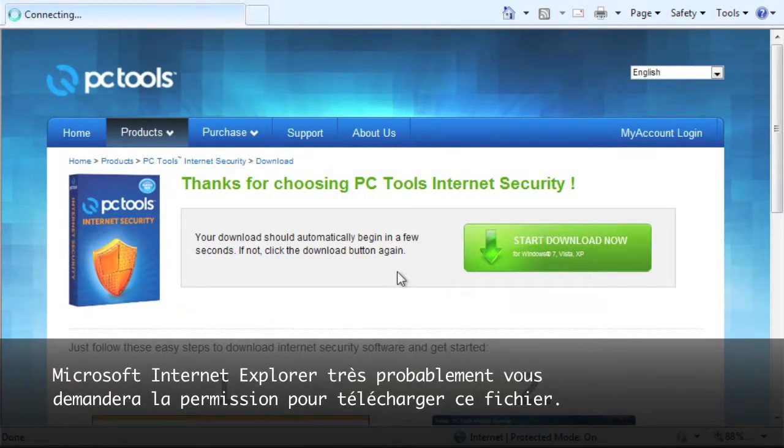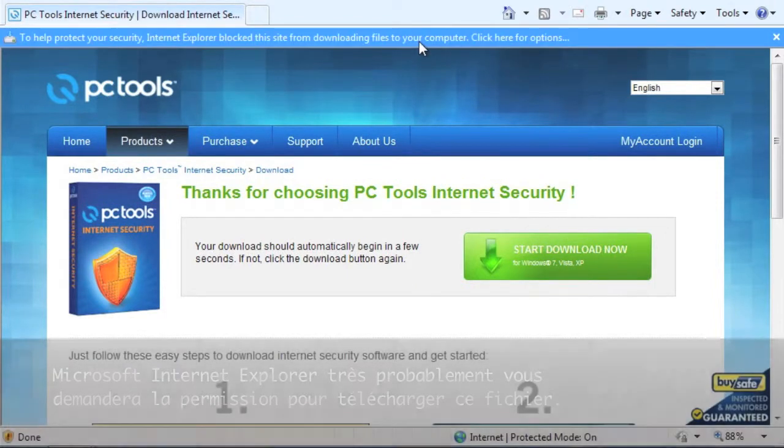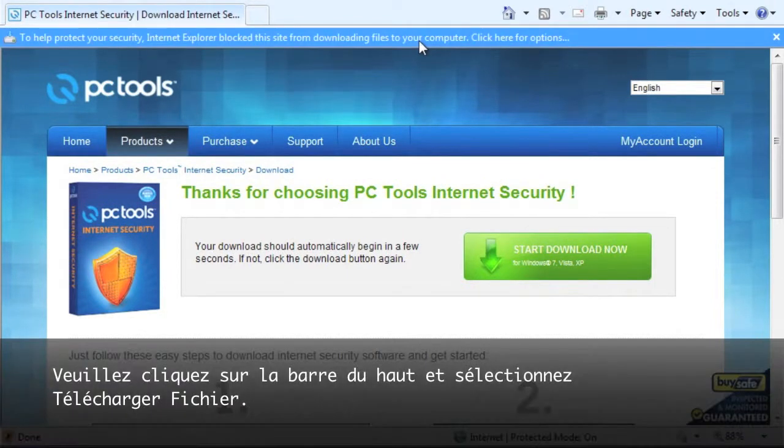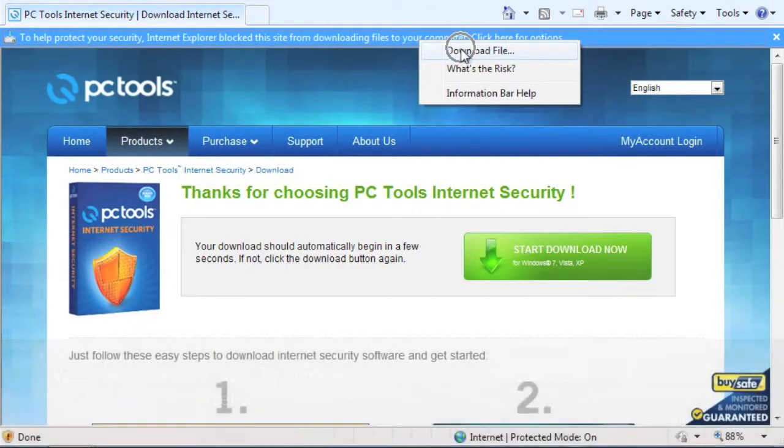Microsoft Internet Explorer will most likely ask you permission to download this file. Please click the bar at the top and select Download File.